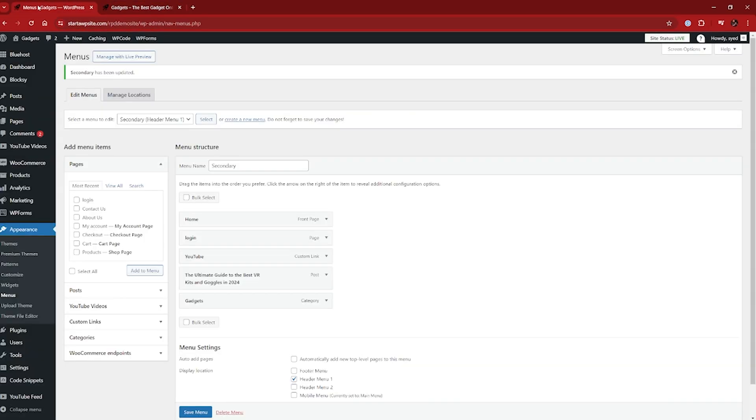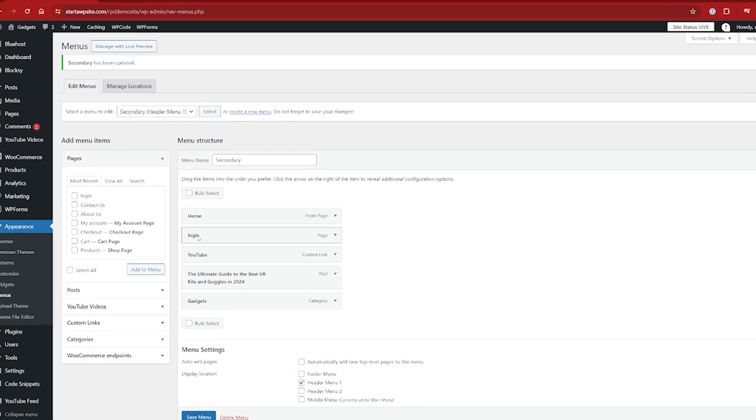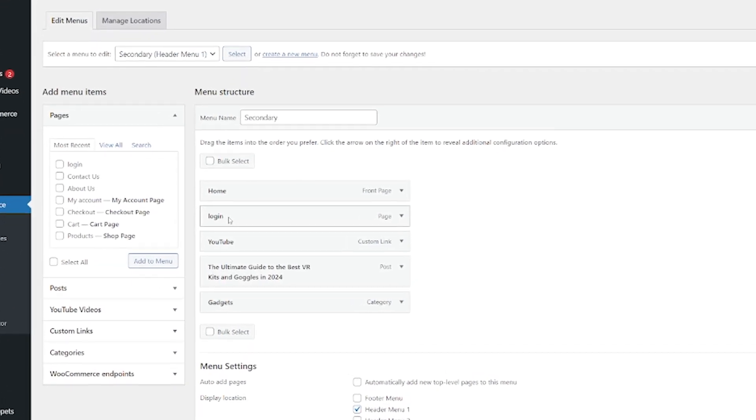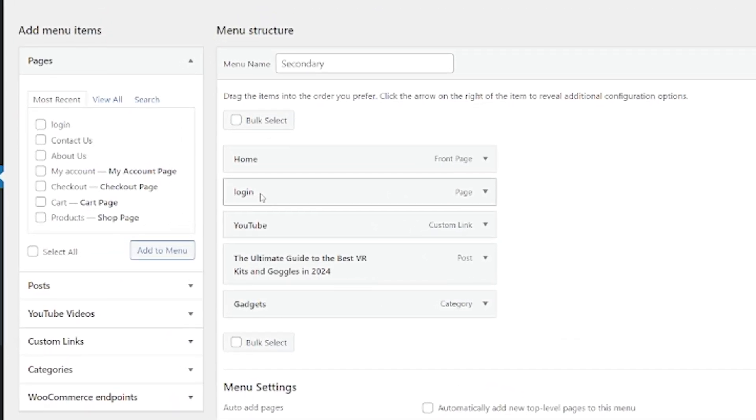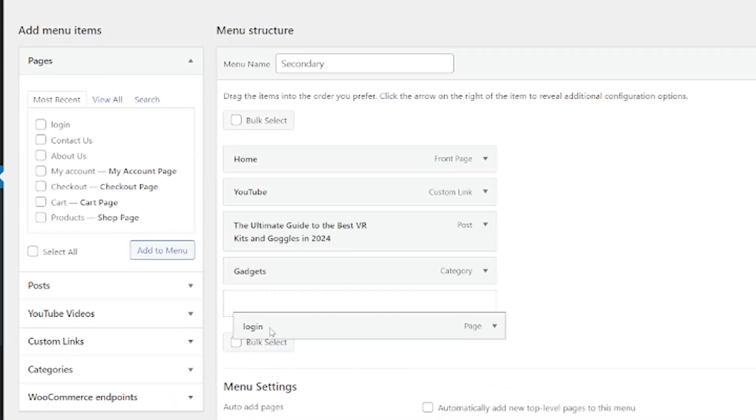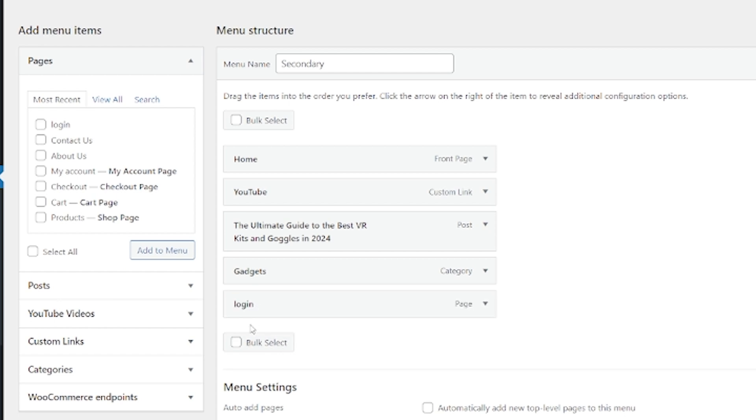So we head back over here and let's say to start with, I want this login page to be at the very end. It just would look better that way. So I'm just going to grab it and drag it down to the bottom there. Makes perfect sense to me.